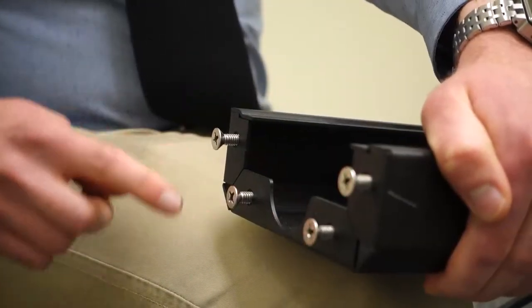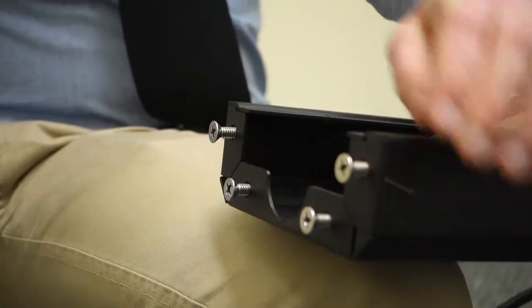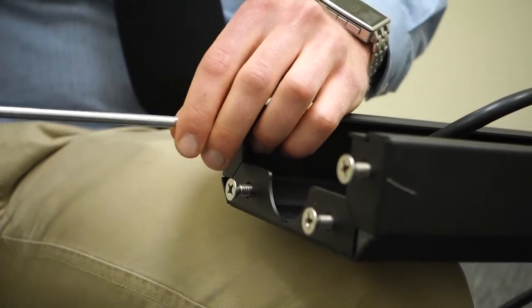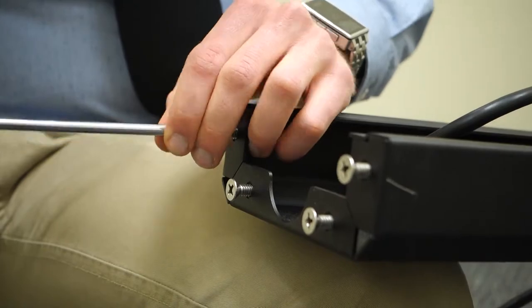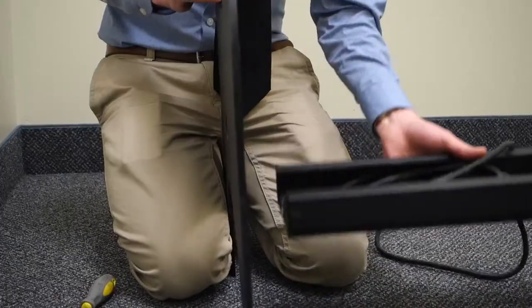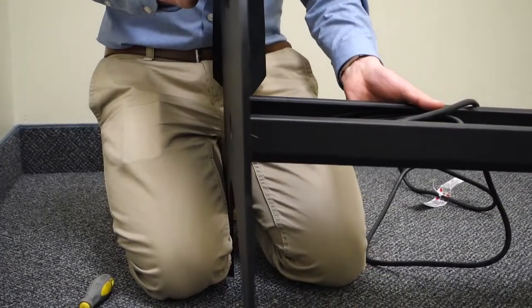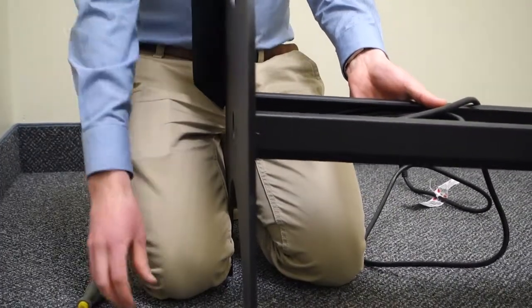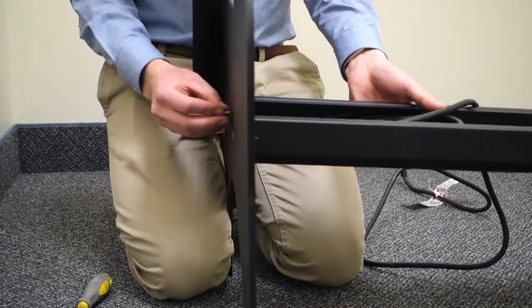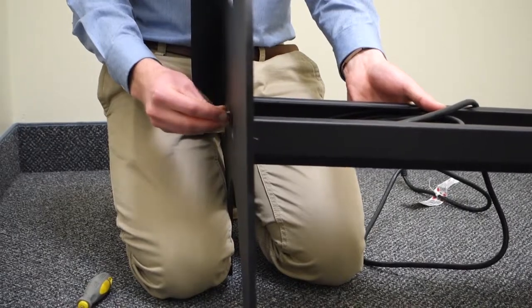There are four screws at the base of the post. Unscrew them and use those screws to attach the base plate. It is easier if you start with the top screws.